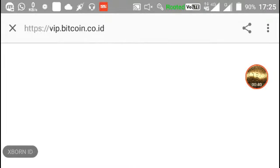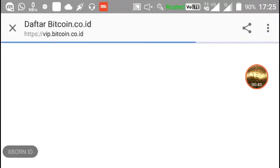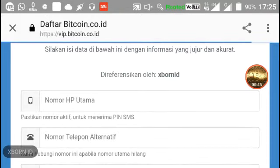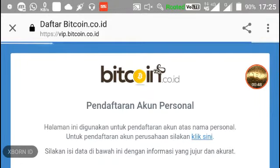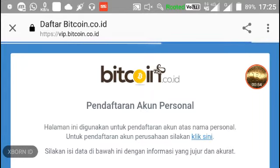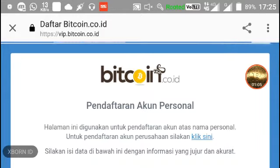Assalamualaikum warahmatullahi wabarakatuh. Selamat sore teman-teman semua, ketemu lagi kita tentunya di channel Expound ID. Pada sore kali ini saya akan membahas atau memberikan tutorial untuk miners pemula.